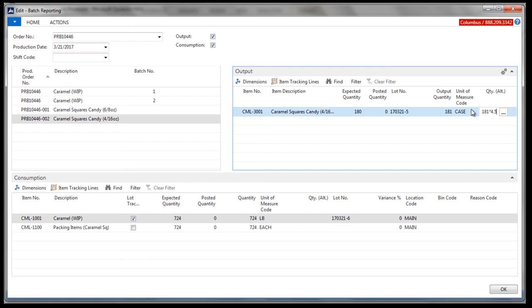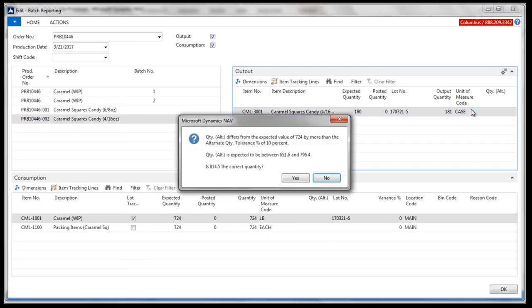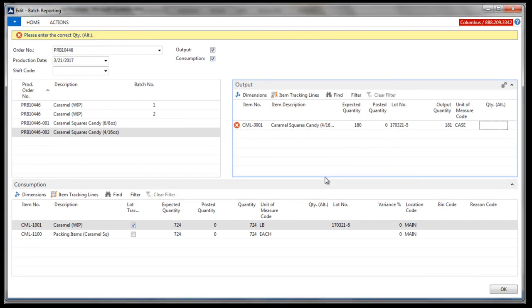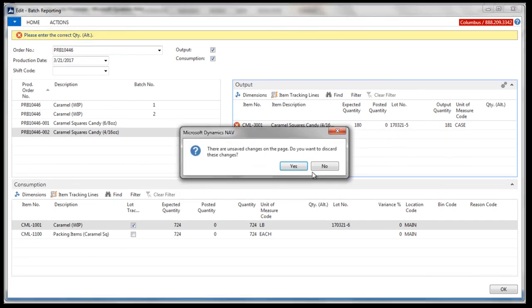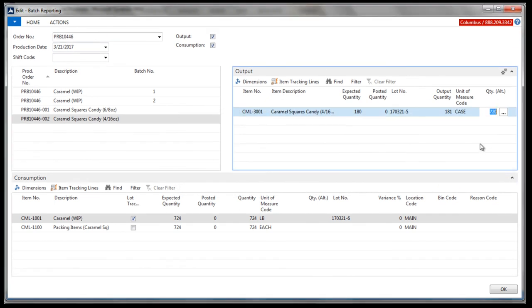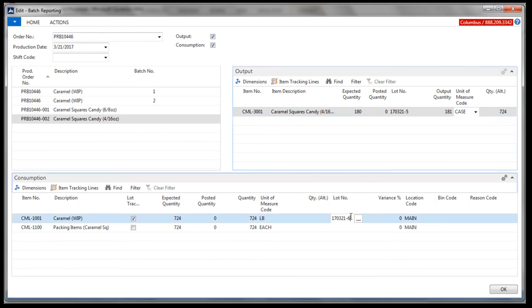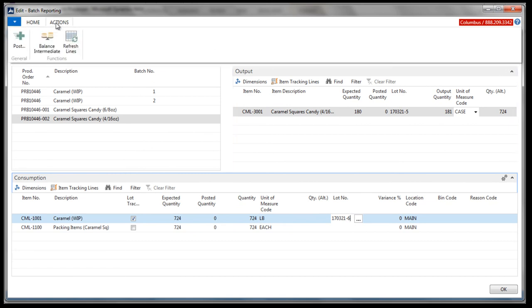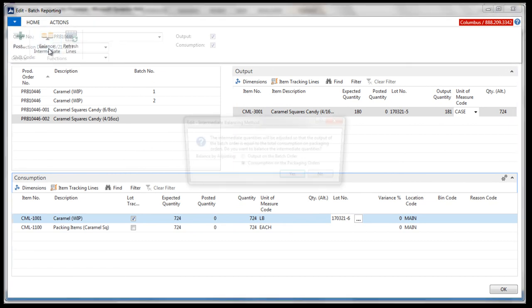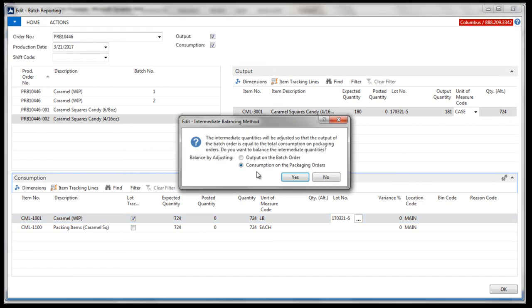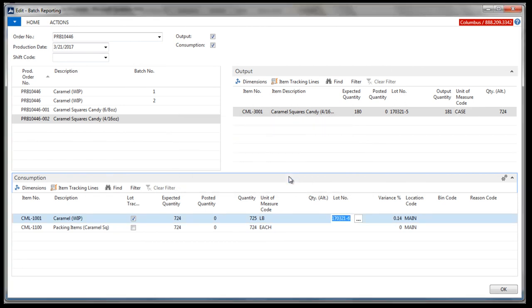On purpose, we enter a weight outside the 10% tolerance setup, and the system alerts us. This helps to maintain data integrity. For consumption, since we used the intermediate to produce the finished goods, and we indicated we overproduced on one of the batches, we can use a Columbus tool called Balance Intermediate to have the system adjust, align intermediate output to consumption. This maintains the lot tracking integrity required for the confectioner.